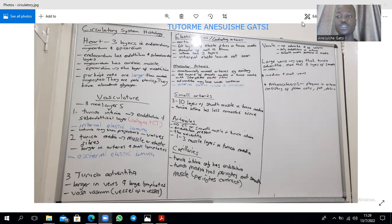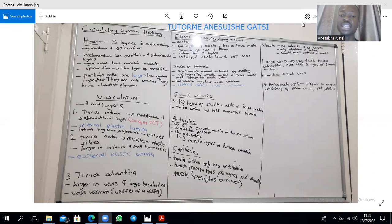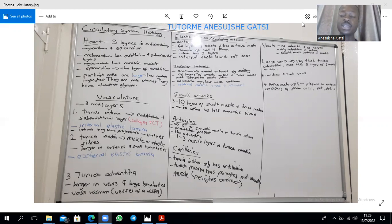That sub-endothelial layer also has an internal elastic lamina which is going to be fenestrated to allow for diffusion of particles through the vessel wall. Then in veins the intima shows projections which are known as valves. Between the internal elastic lamina and external elastic lamina you expect to find the tunica media. The tunica media is largely composed of vascular smooth muscle as well as elastic fibers depending on the type of vessel.